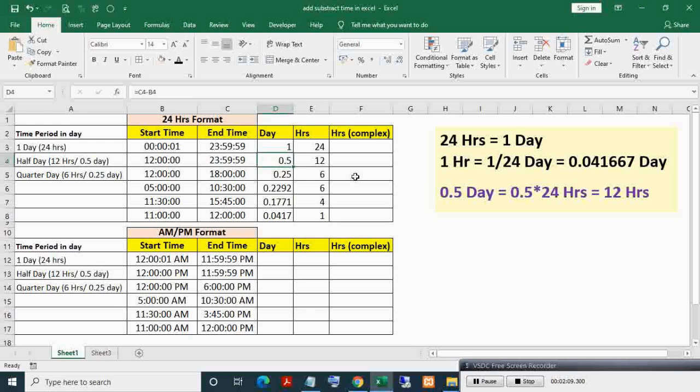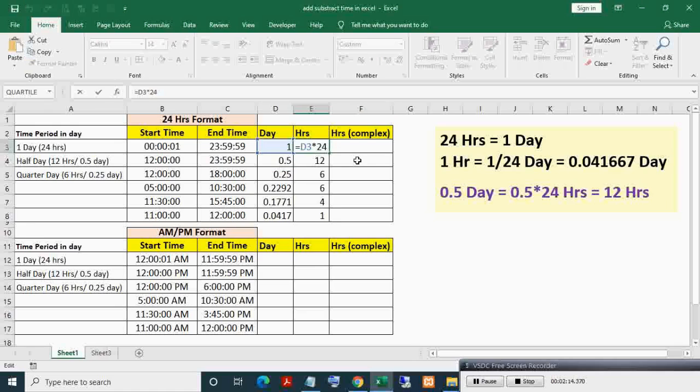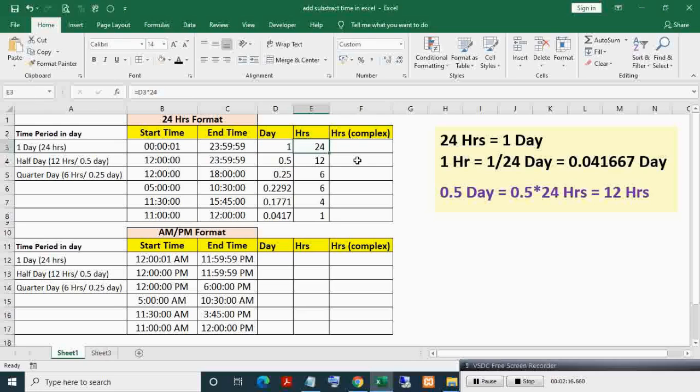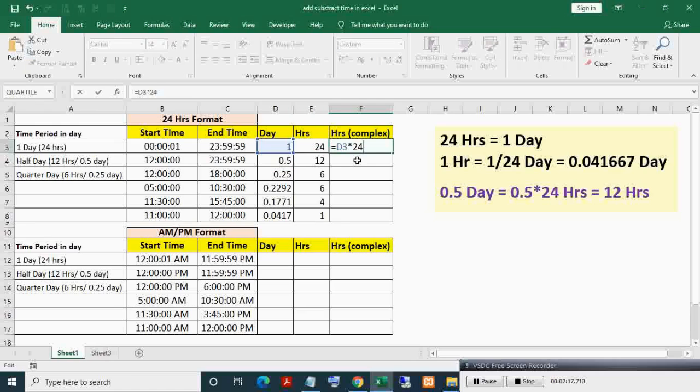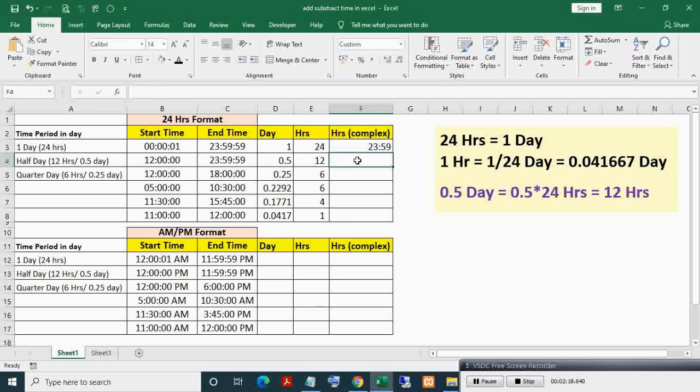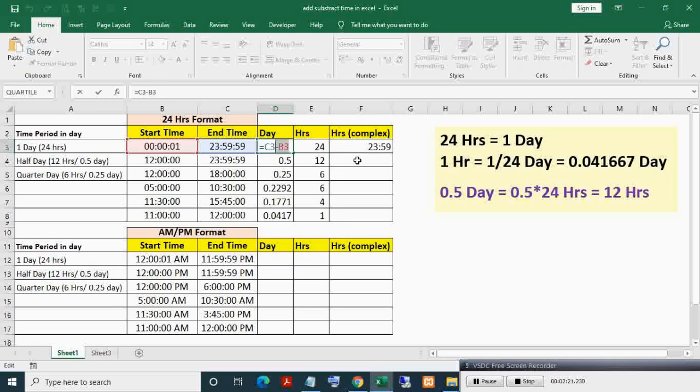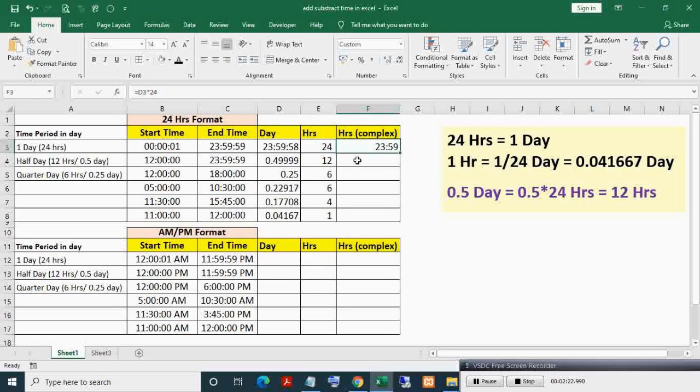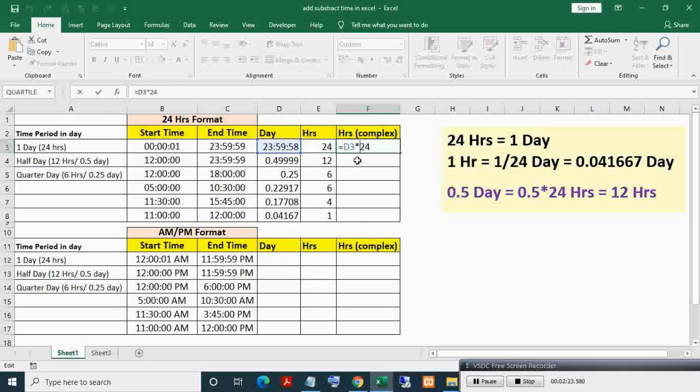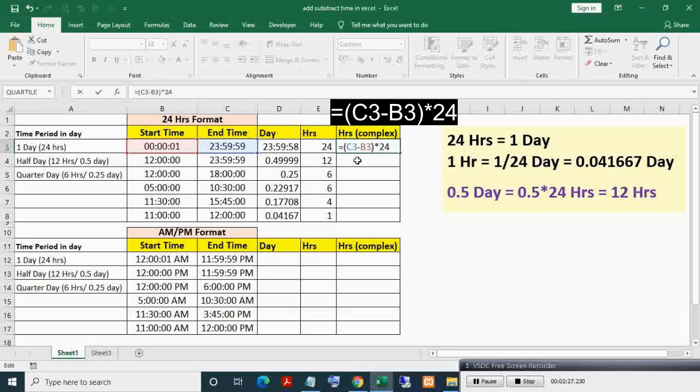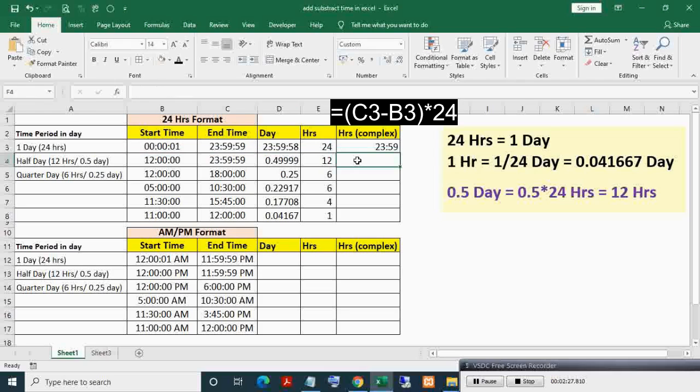Here, calculating hours without helper day column. Just select and copy hours formula and paste it. Now it is still referring to cell D3, so just select D3 cell formula, then copy it, then paste this at place of D3 enclosed in brackets. Now this becomes a direct independent formula.